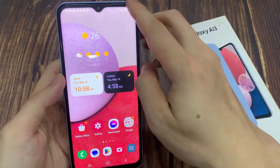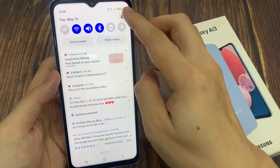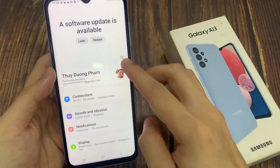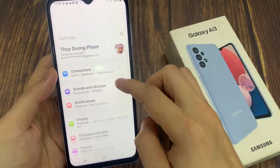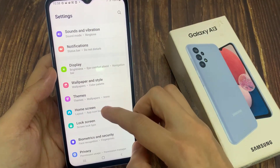From the home screen, swipe down at the top and tap on the settings icon. In settings, go down and tap on home screen.